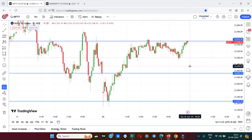Hello friends, welcome to our Trading Guinness channel. In this video, we will talk about the levels of Nifty and Bank Nifty.